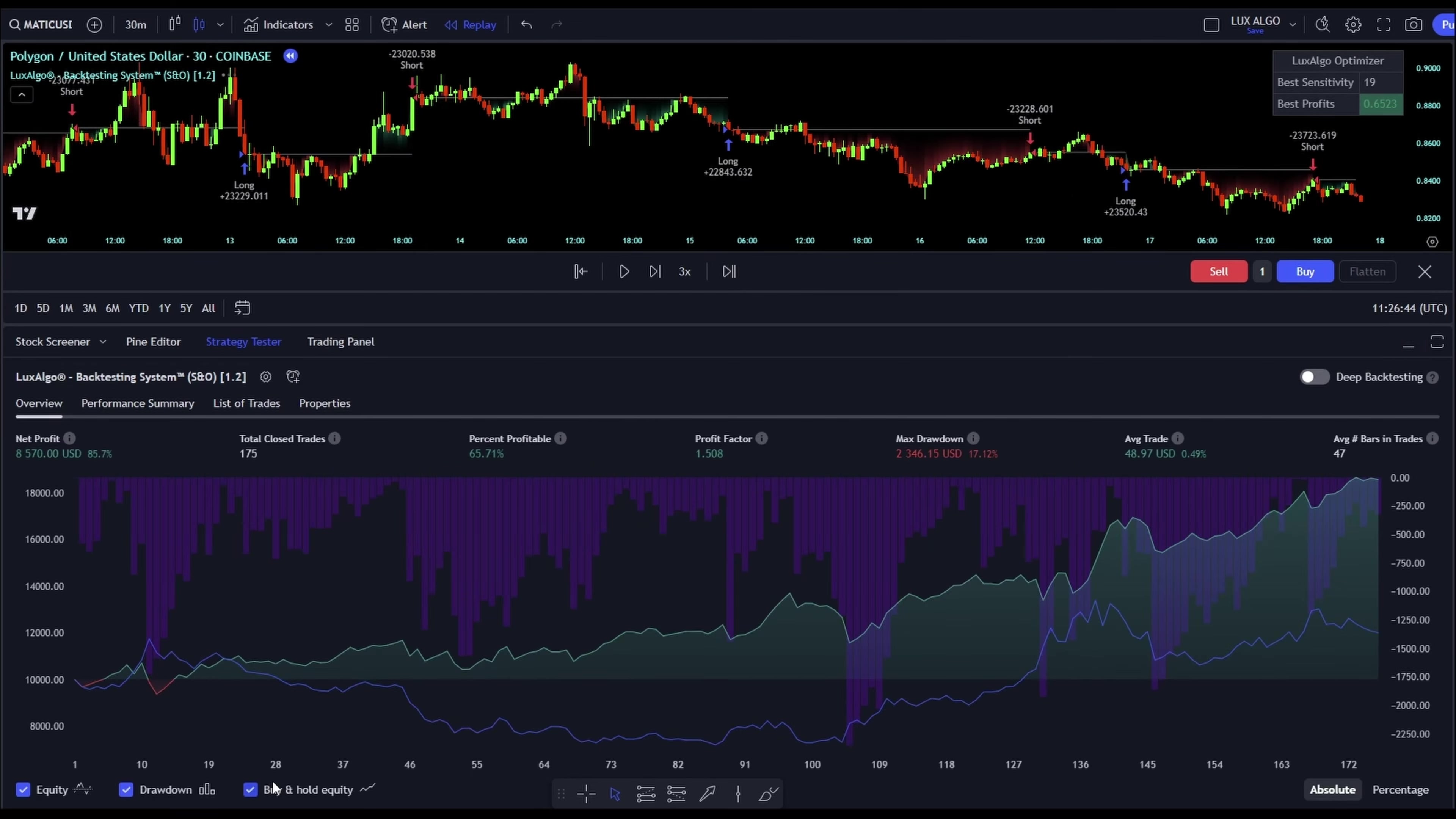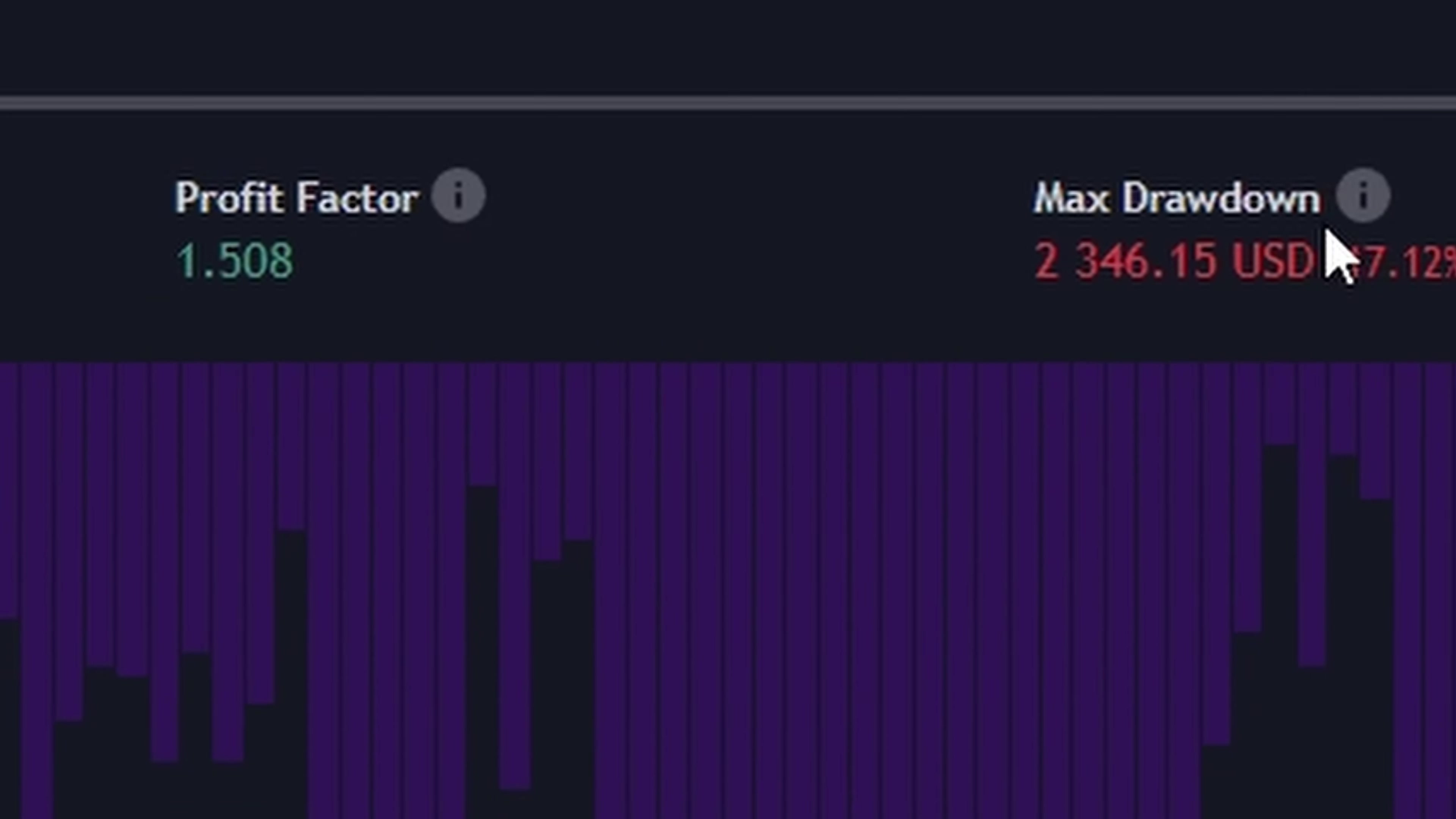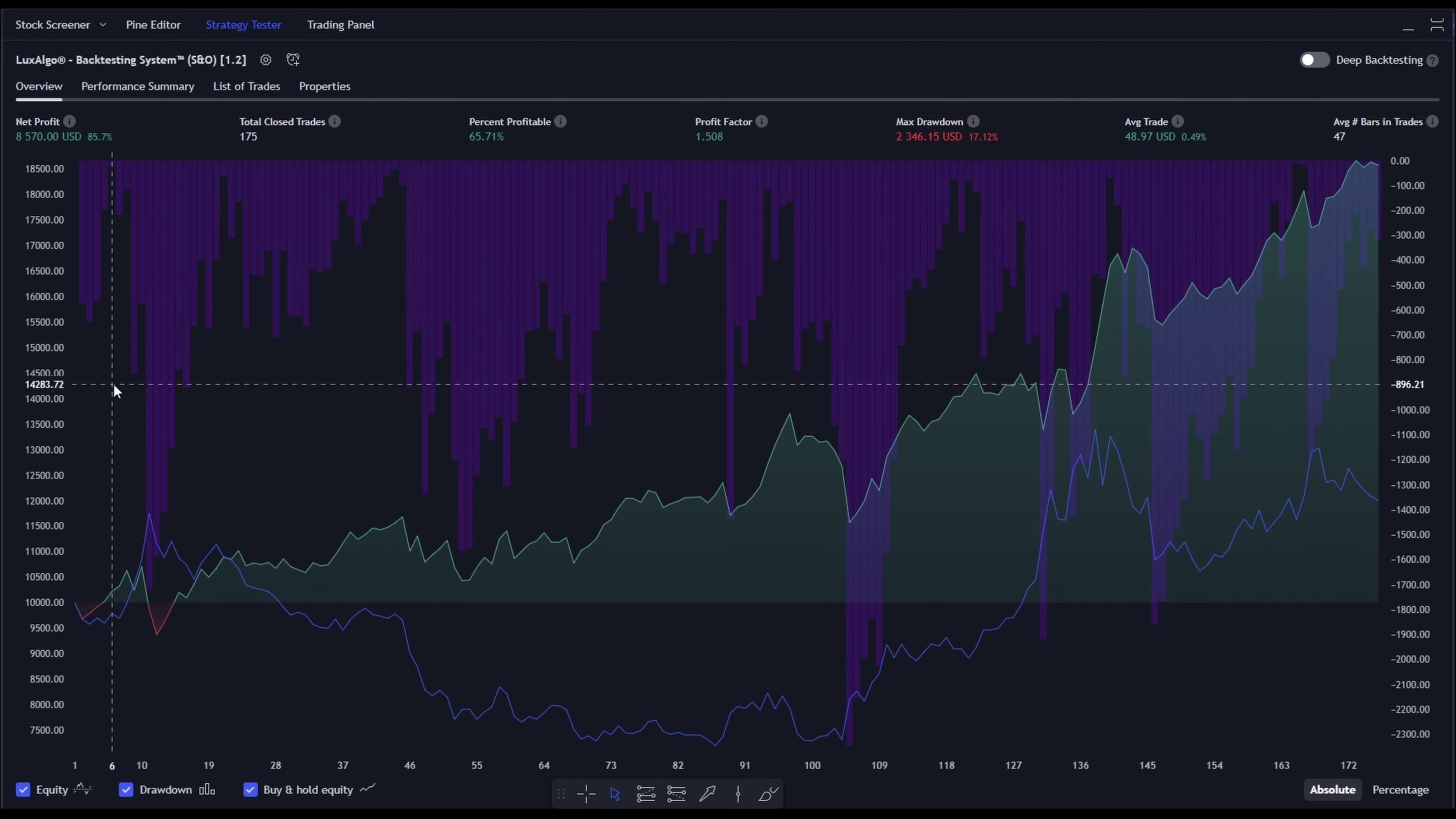Our profit curve looks much healthier now. We've boosted our net profit and even nudged our profit factor above 1.5, which is our goal. Plus, our maximum drawdown has dropped to 17%. Much more manageable. So there you have it. A bit of fine-tuning and we're seeing impressive results already.